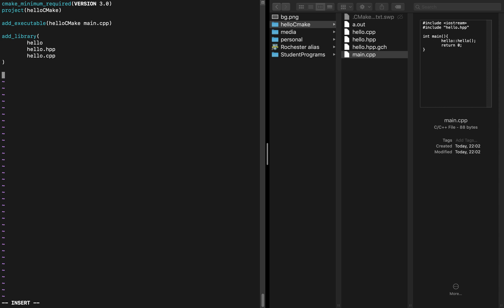Now we want to link these two together. In order to do this, we want to do target_link_libraries. Inside of here, we're going to say Hello CMake is the main file and we want to link the library Hello. That's the basic easy syntax.